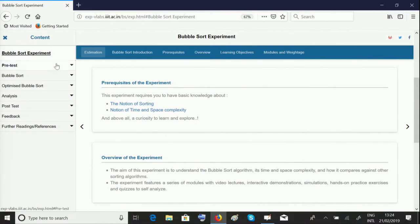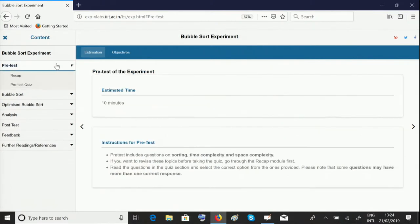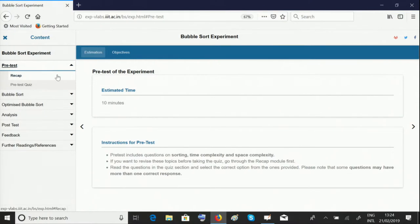The pre-test module tests the prerequisites required for this experiment. We recommend you go through the recap and take the pre-test to make sure you're thorough with the prerequisites.